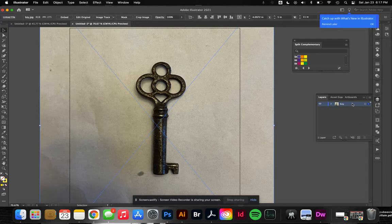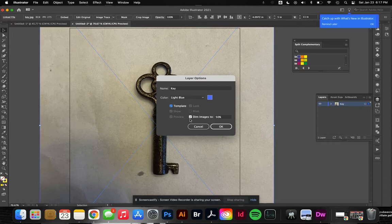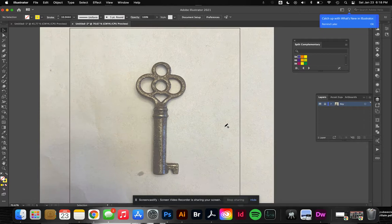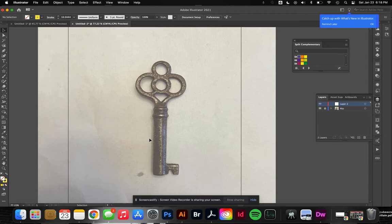First thing I'll do is make this a tracing layer by double-clicking to the right of the layer. I already named it 'key'. I'll make this a template. Dim the images comes up at 50% - that dims the image and makes it locked so I can't draw over it. Then I'll create a new layer.